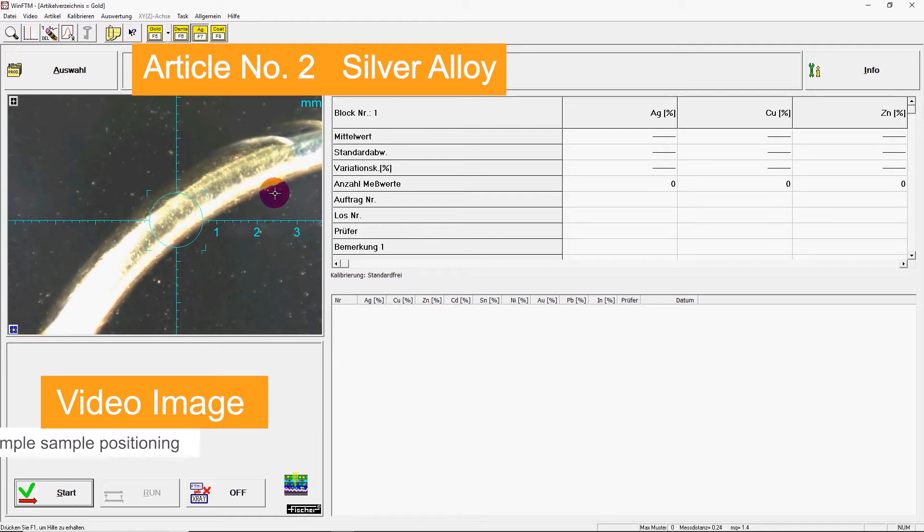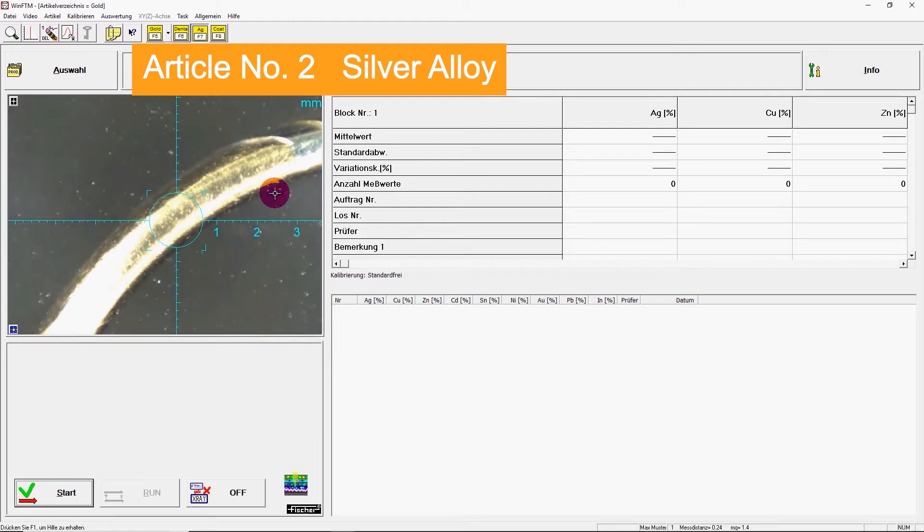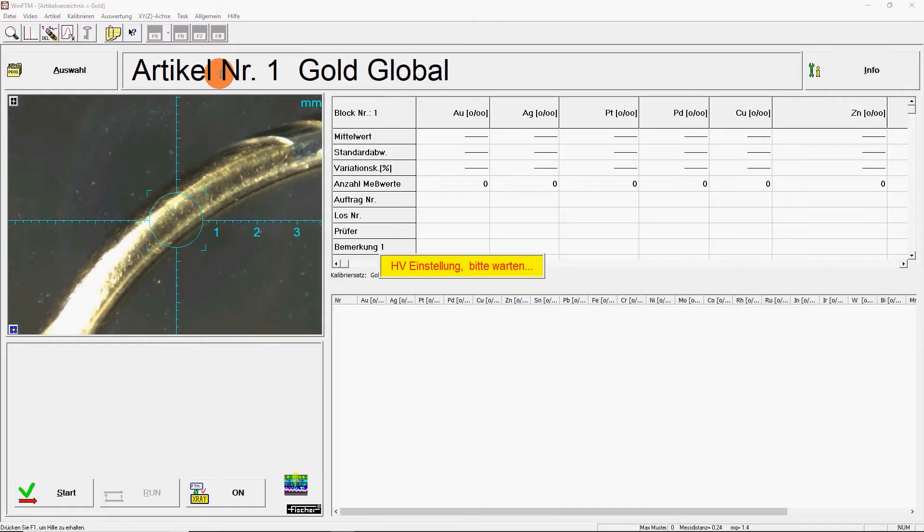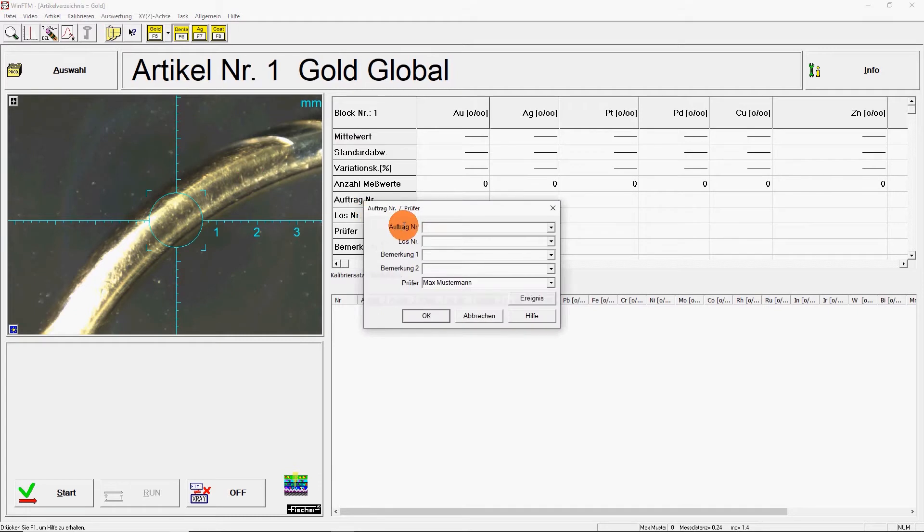The required measuring task can be selected with just one keystroke. In addition to the gold and silver content, 20 other elements are analyzed in this measuring task.